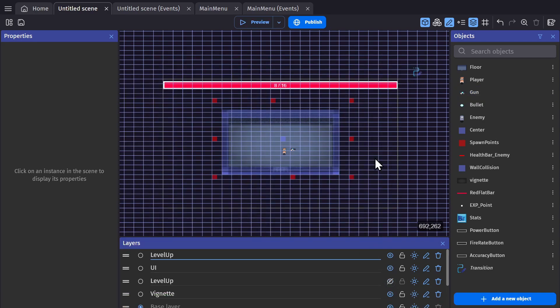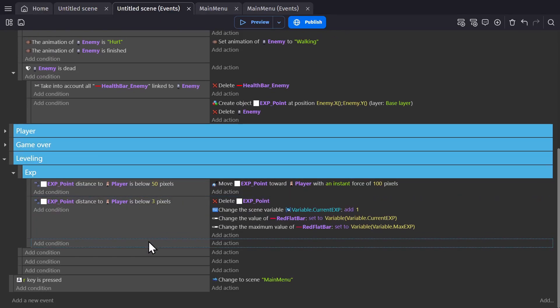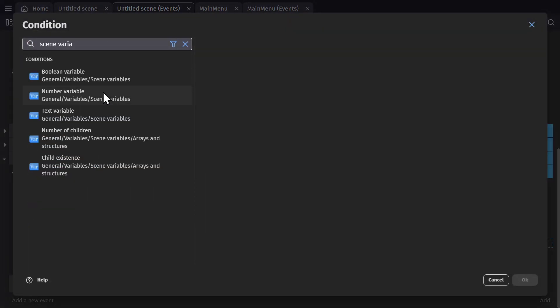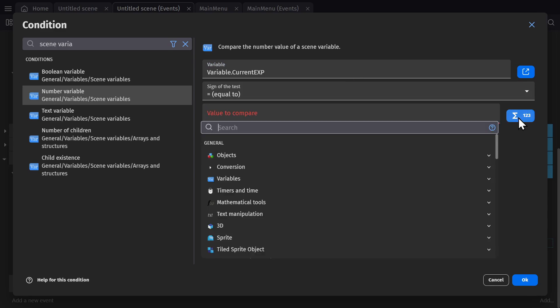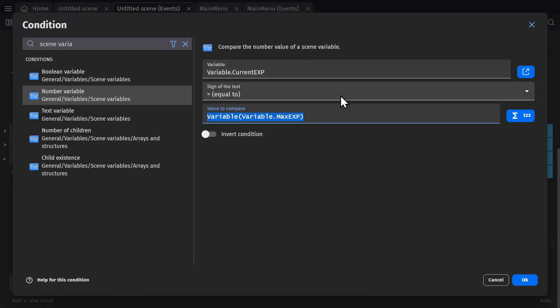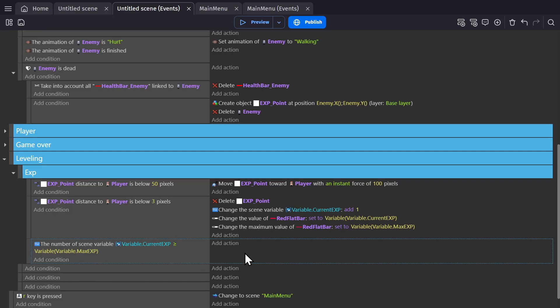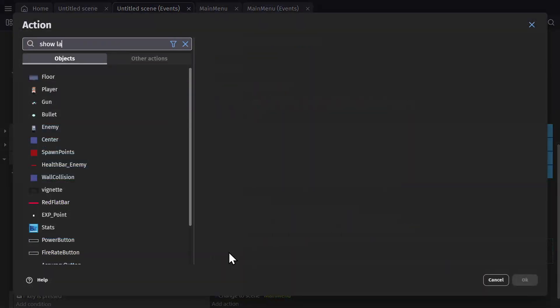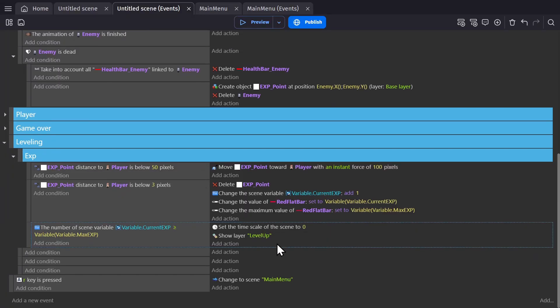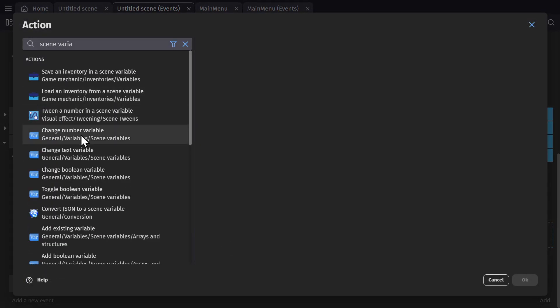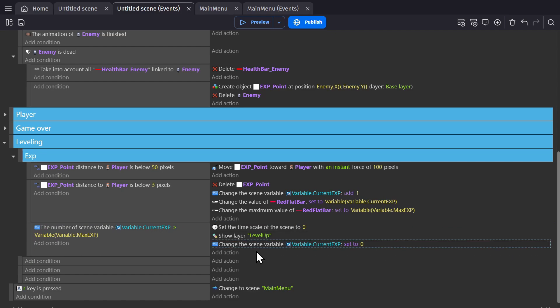So we'll hide the level up layer. And then in the event sheet, make it so that when the current EXP level hits the max, we'll pause the game, show that layer. And then when they spend their point on that thing, go back to the game again. I always set it to greater than or equal to or less than or equal to just in case something happens where you pick up two with the exact same frame. So now when we hit the maximum number for the EXP, we'll set the timescale to zero, show the level up layer, and then set the current EXP back to zero so we start over again.